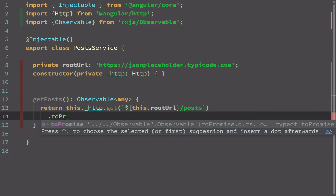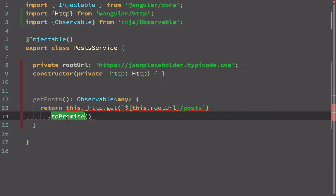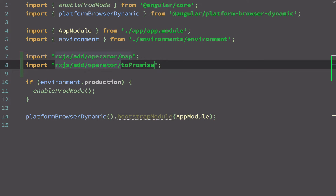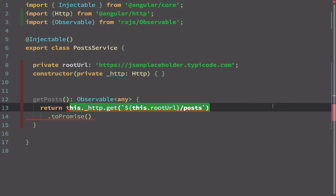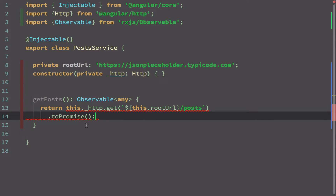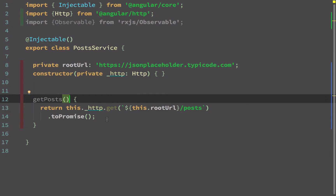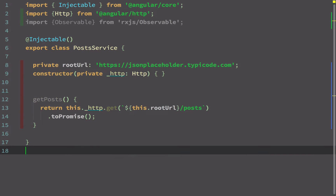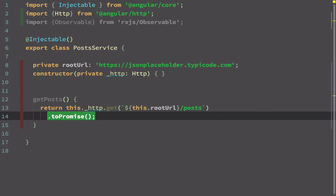By the way, if you don't want to use observables you can convert the observable to a promise using the toPromise operator, which is also available from RxJS — you'd import 'rxjs/add/operator/toPromise' in main.ts. When using promises, instead of subscribe you would use .then(). However, I'm going to stick with observables rather than promises for this tutorial.